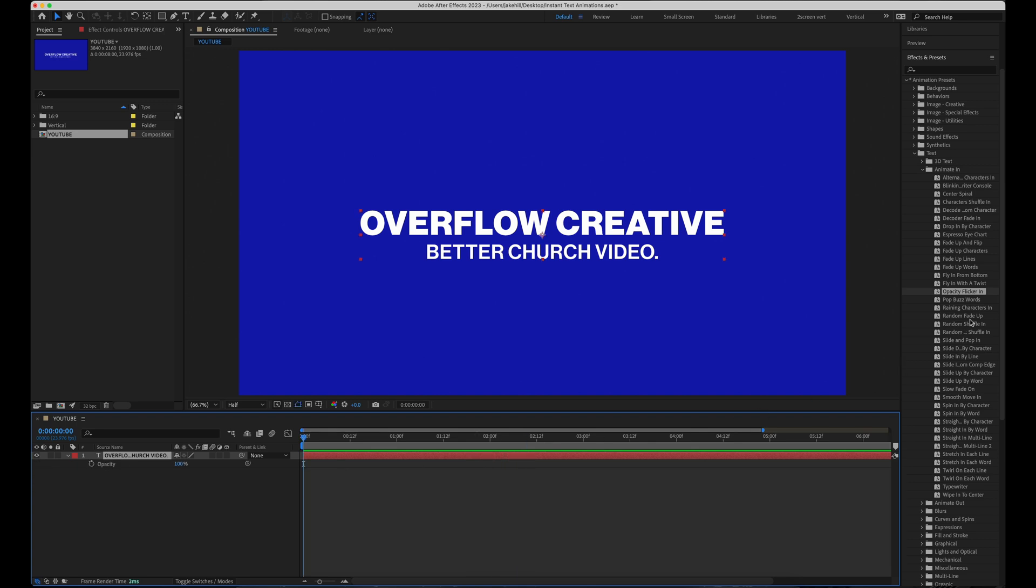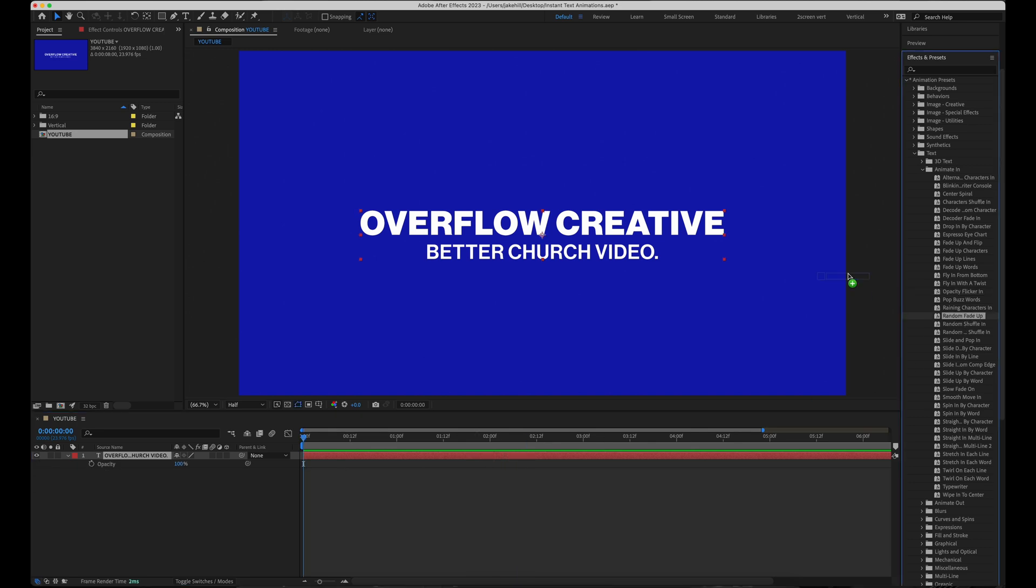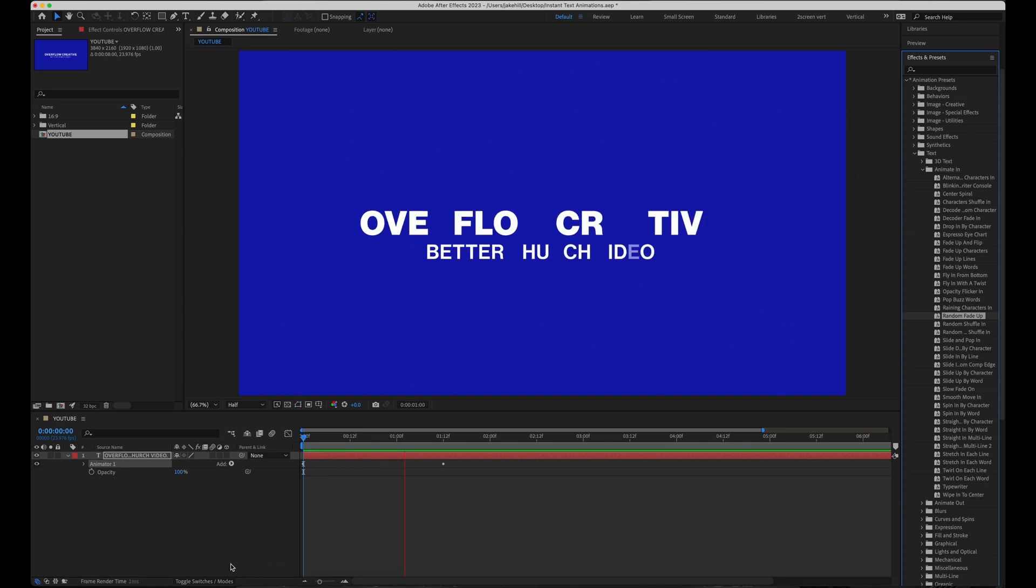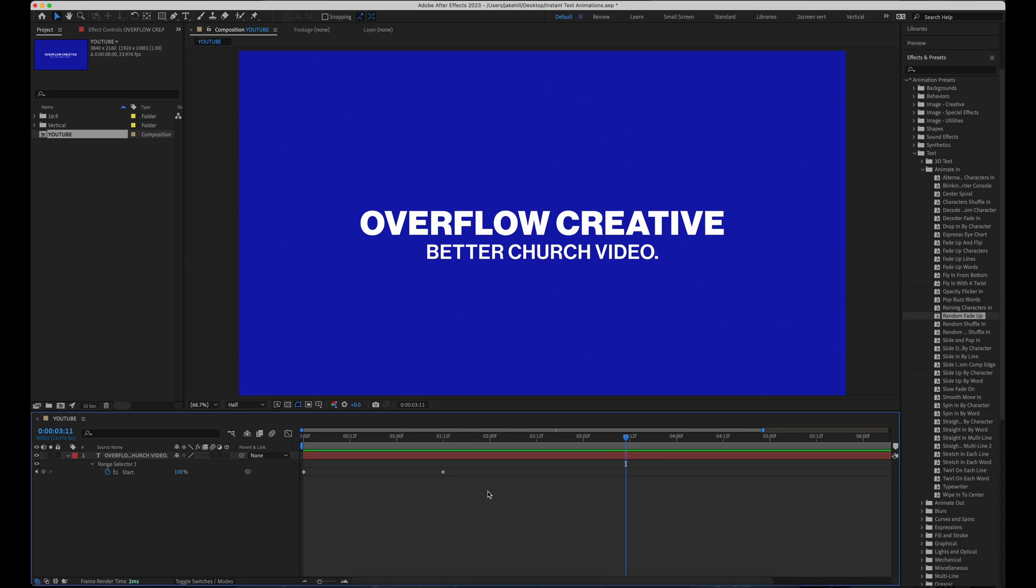And the next one, random fade up number five. This is actually one of my personal favorites. I use this one a lot and it can create a really cool effect for animating text in, especially if you hit U on your keyboard to show the keyframes.